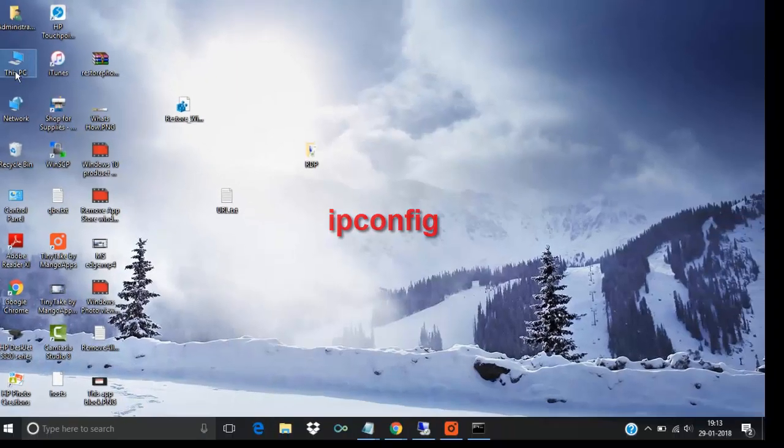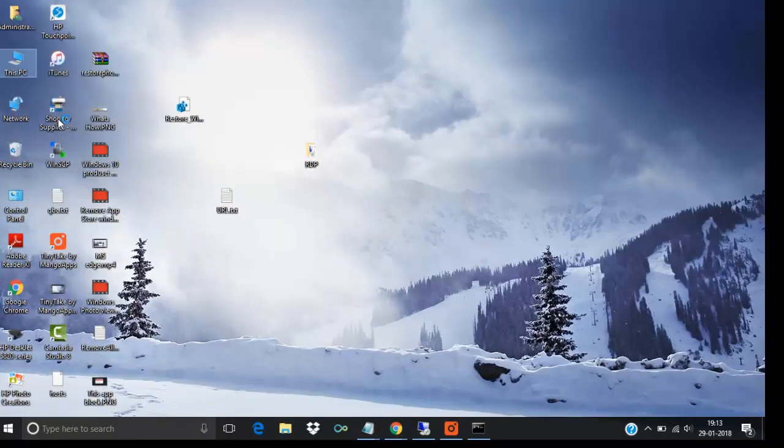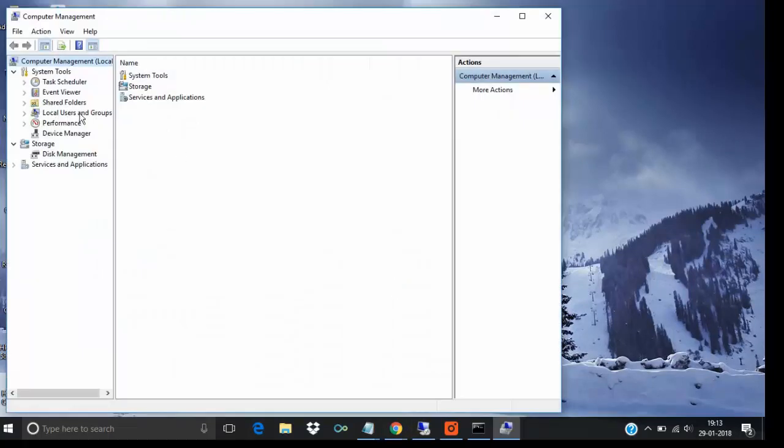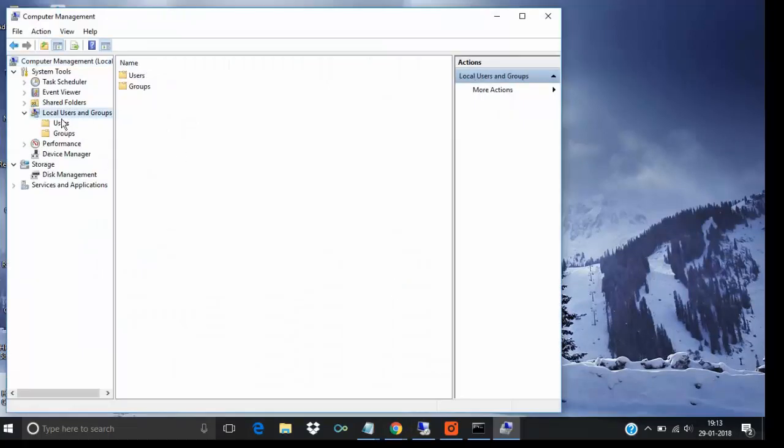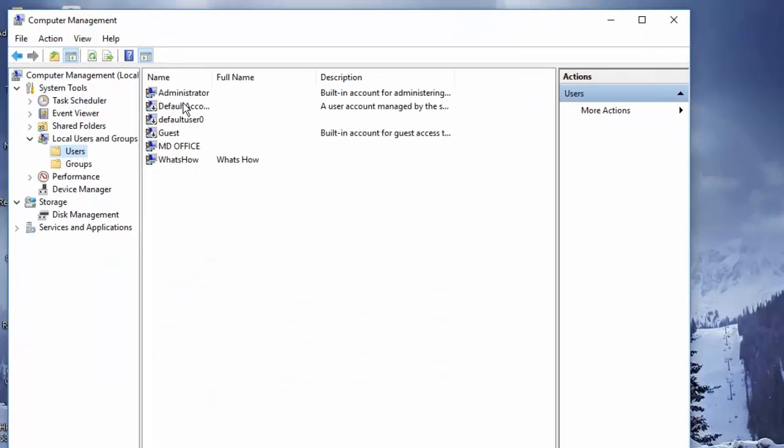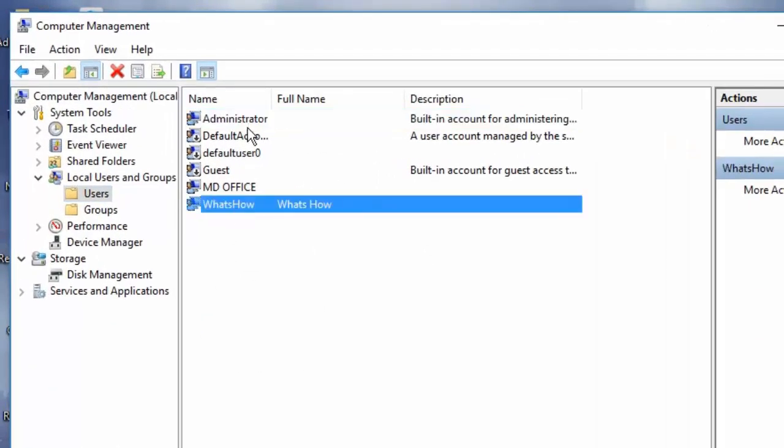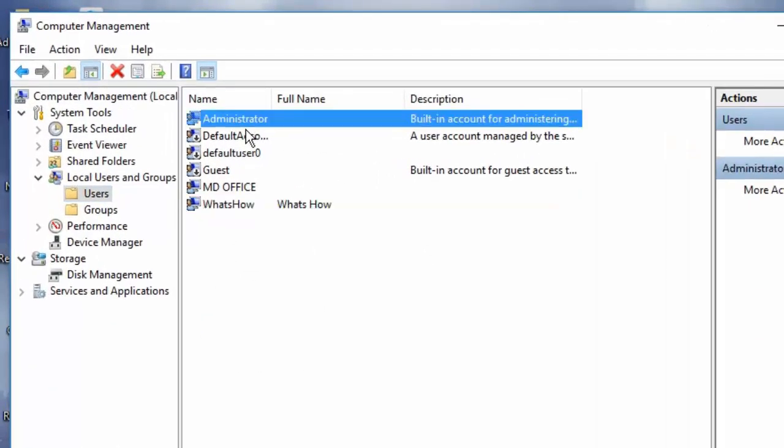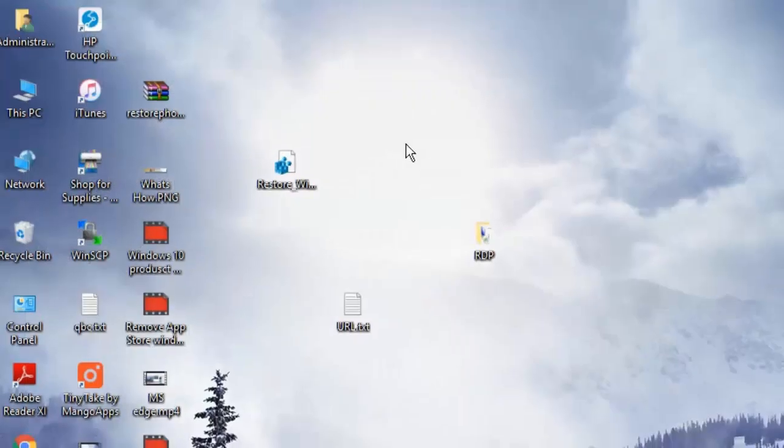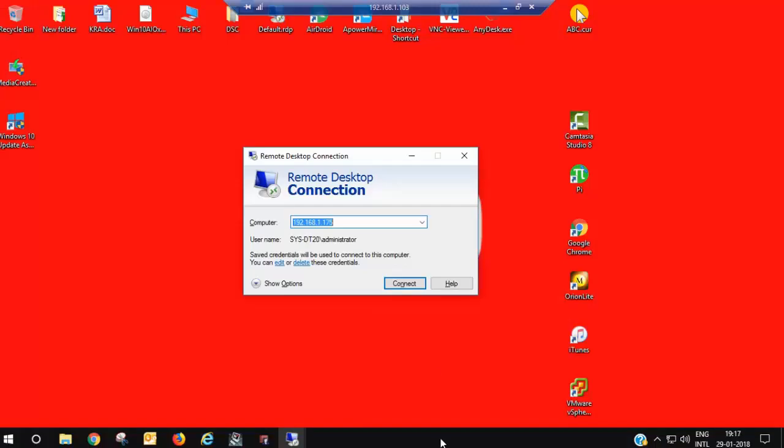See, I have created two users: Administrator and Verse and How. I have logged in with the administrator. I am going to log in to the same desktop from another user.